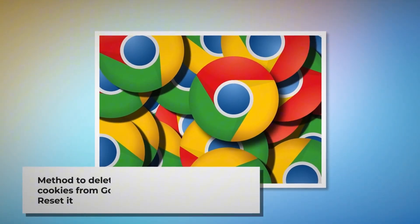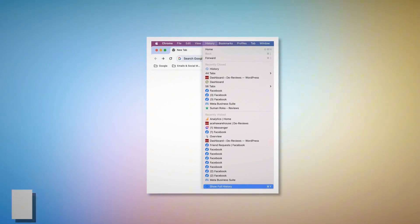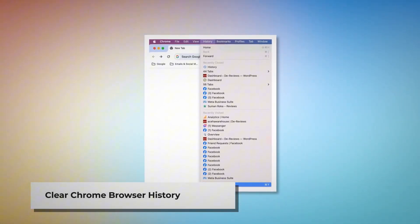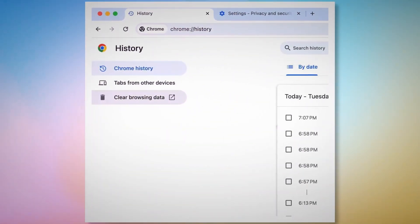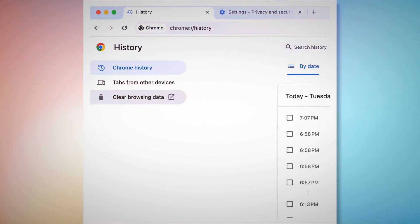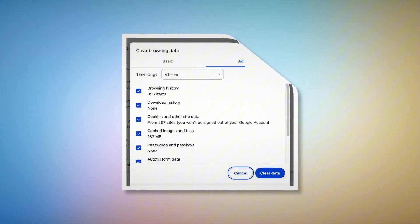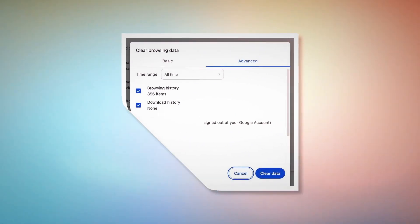Method to delete browser history and cookies from Google Chrome browser and reset it. Open Chrome browser and click on History at the top Apple menu, then click Show Full History on the drop-down menu. In a new tab, you will find the history page. On the history page, click Clear Browsing Data on the left-hand menu, which will lead to a pop-up window where you have to click Advanced, select All Time, check all kinds of history and cookies, and then click Clear Data.